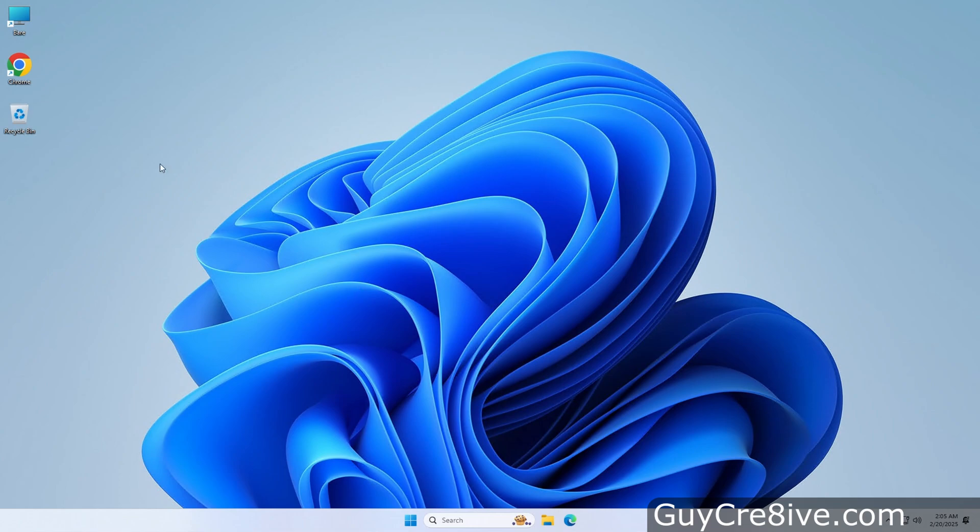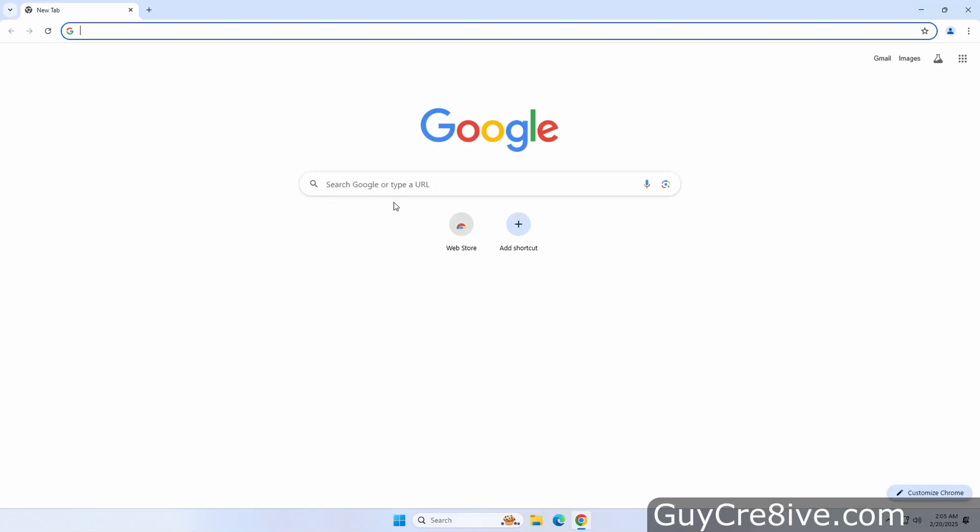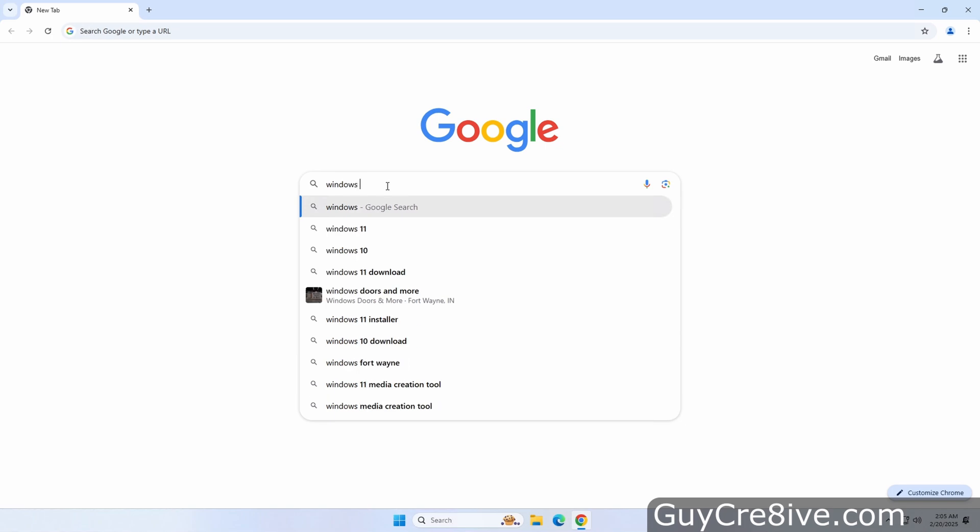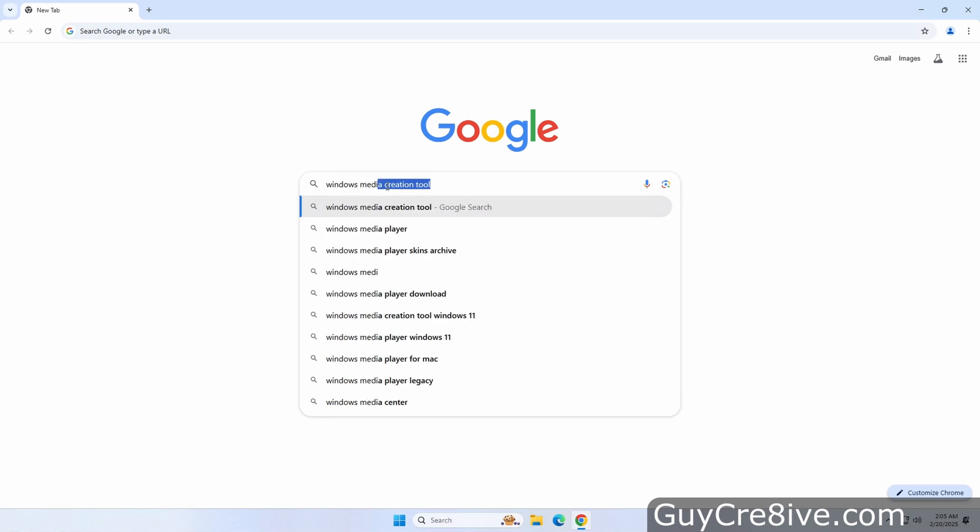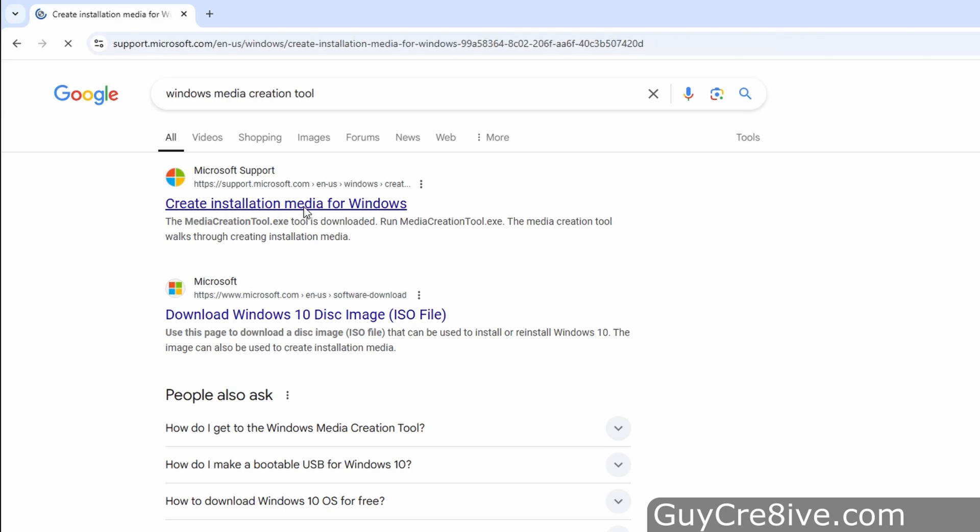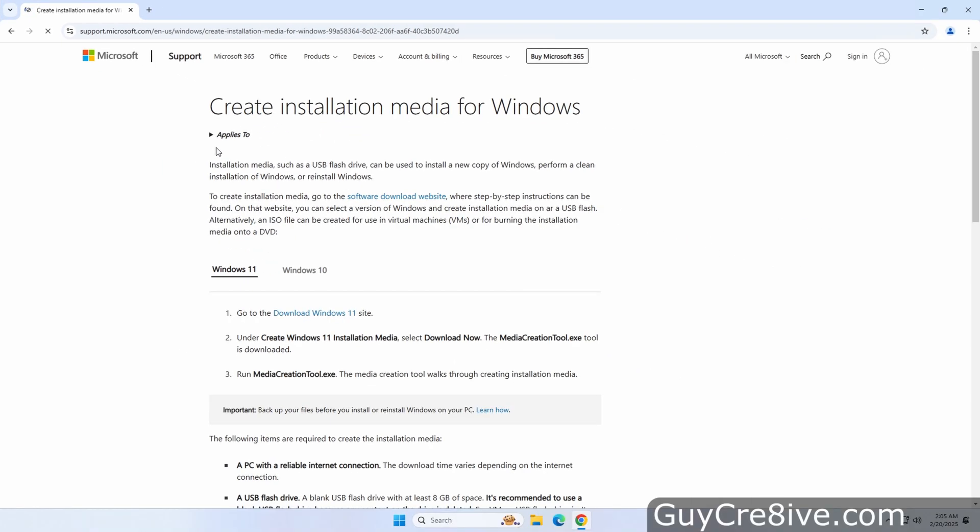In this video I'm going to show how to create a Windows 11 USB installer using the Windows Media Creation Tool. First, I'll search for Windows Media Creation Tool and after the results appear, I want the first link for Microsoft.com titled Create Installation Media for Windows.